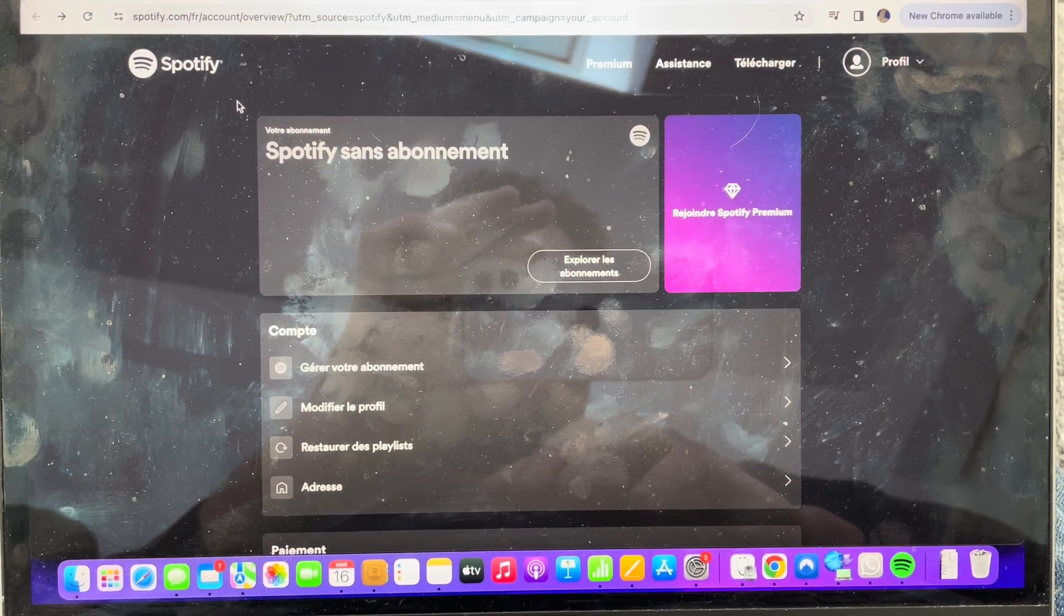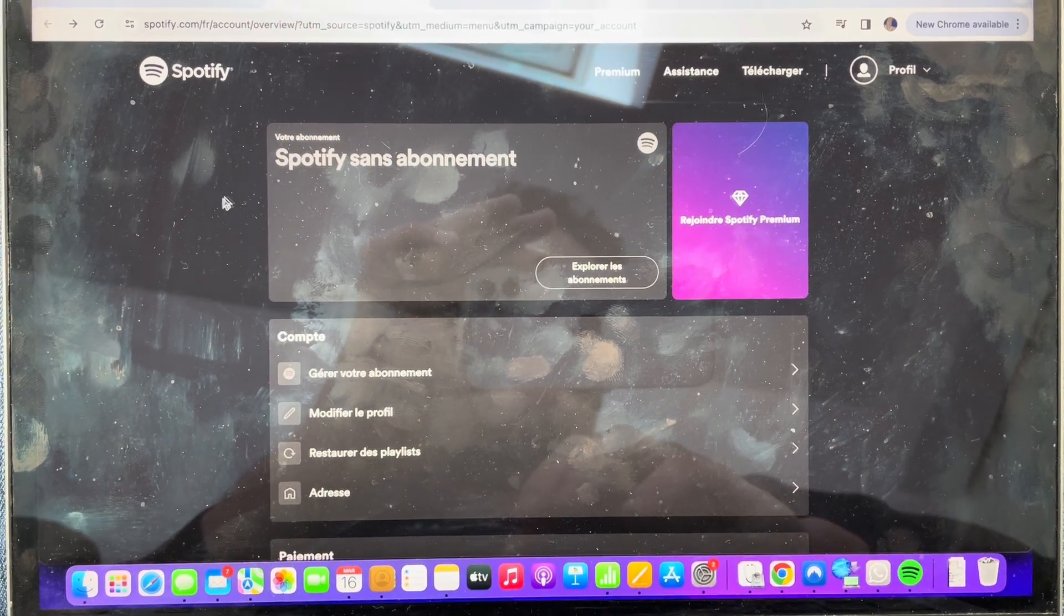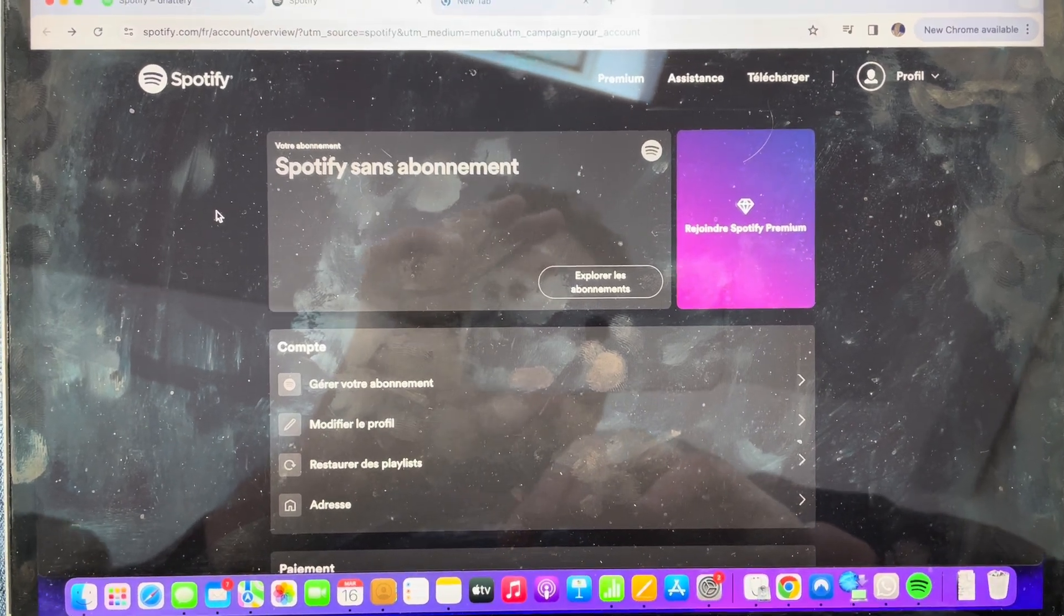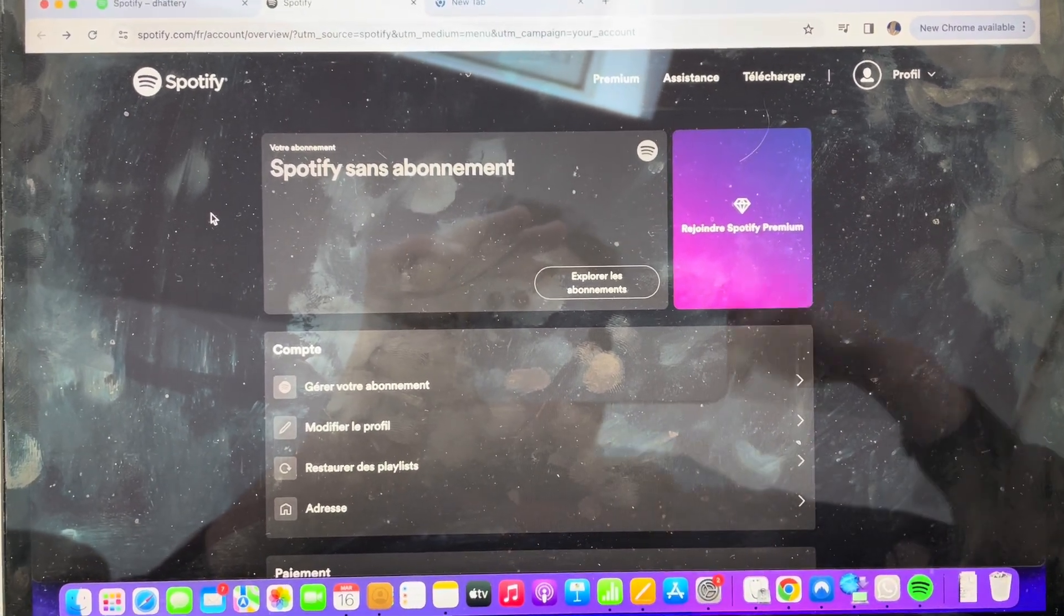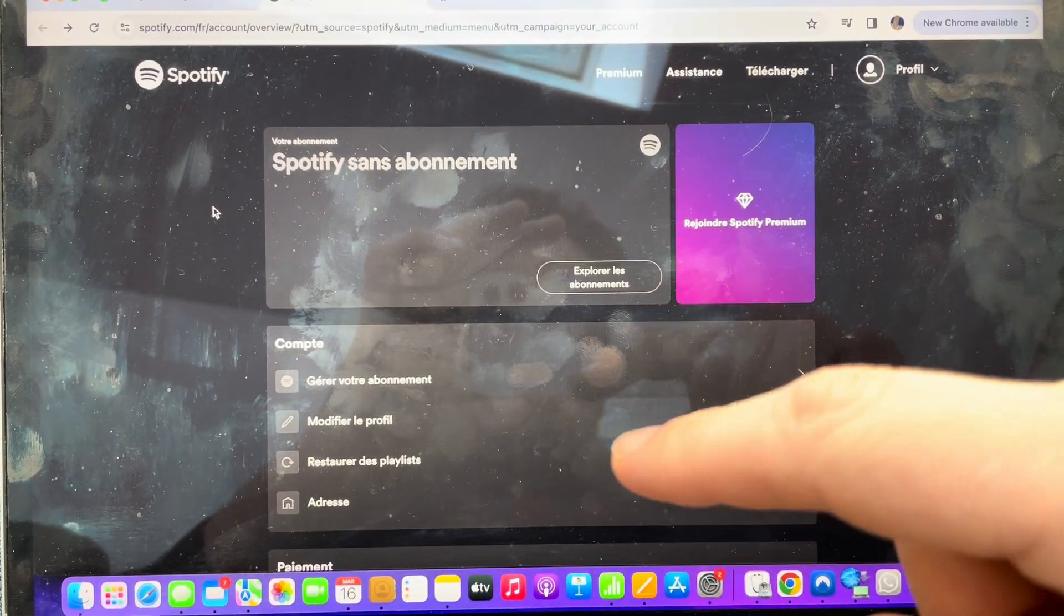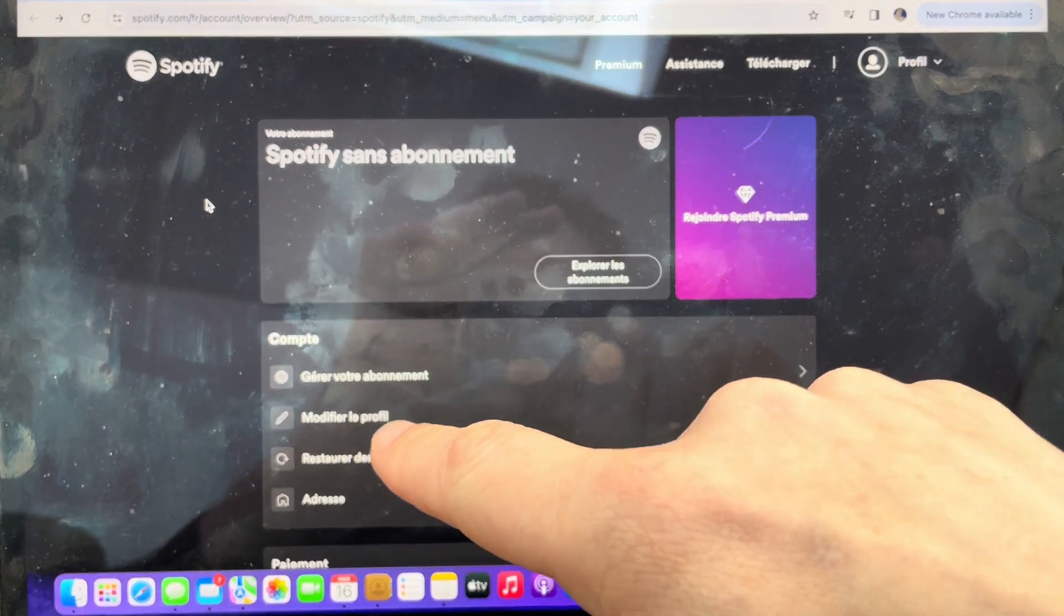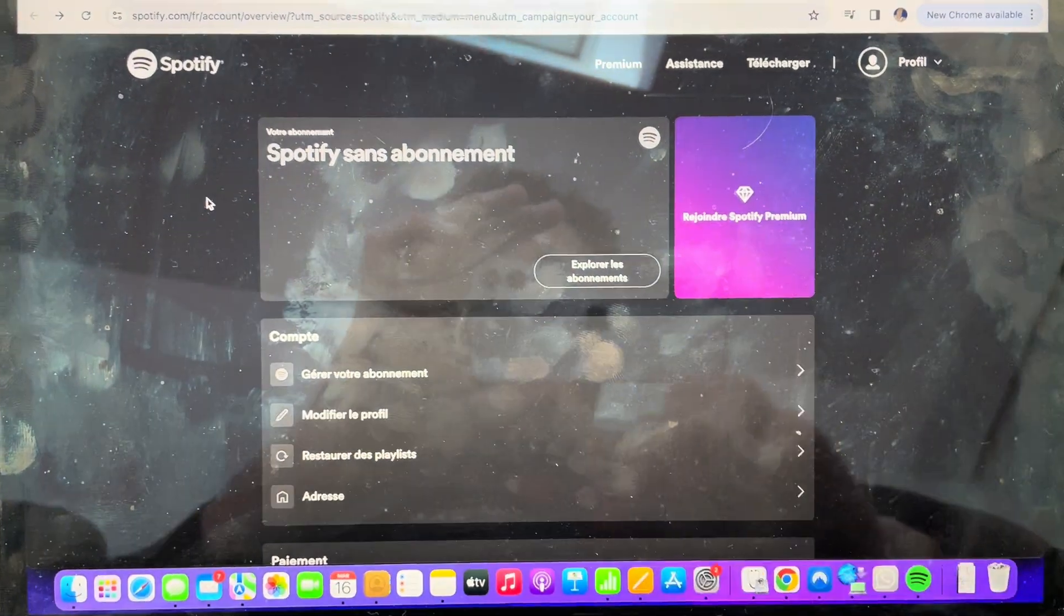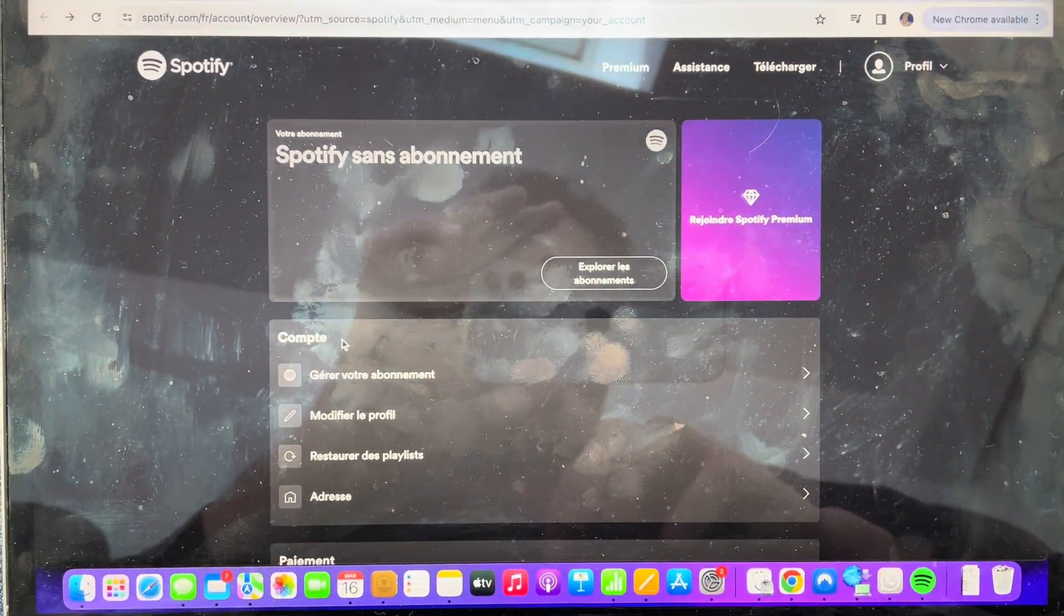So first of all, you're going to go to Spotify, log in, and go to my account. And then from my account, you're going to go to change your profile.